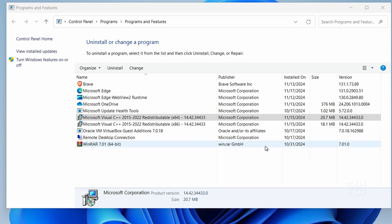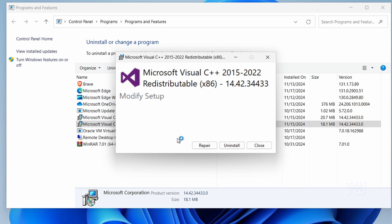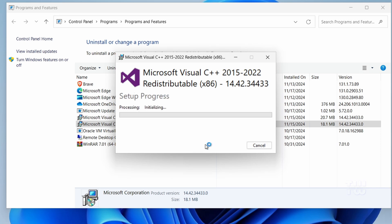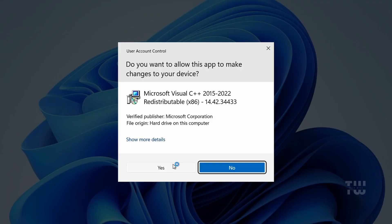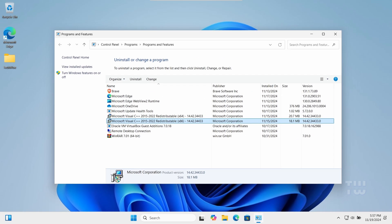Once done, locate the other Microsoft Visual C++ — the 32-bit version, which should be labeled as x86. Right-click on it, select Change, and then click on Repair. Once everything is done, restart your PC and check to see if the problem has been resolved.